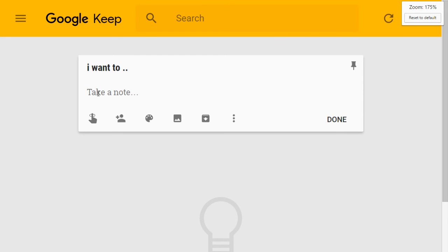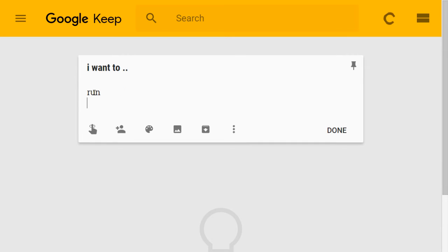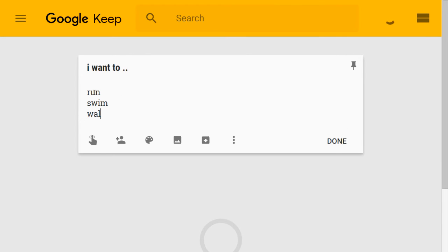Right. So, 'I want to.' Now what I want to do is I want to run, I want to swim and I want to walk.